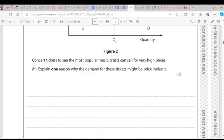Concert tickets to see the most popular music artists can sell for very high prices. One reason why demand for these tickets might be price inelastic: price inelastic means there is no significant change in quantity demanded as a result of a change in price. One reason could be lack of substitutes. If there is no substitute for the musical concert, consumers have no other choice than to watch it. If they want to watch the artist performing live, they have no choice, so the demand will be price inelastic.